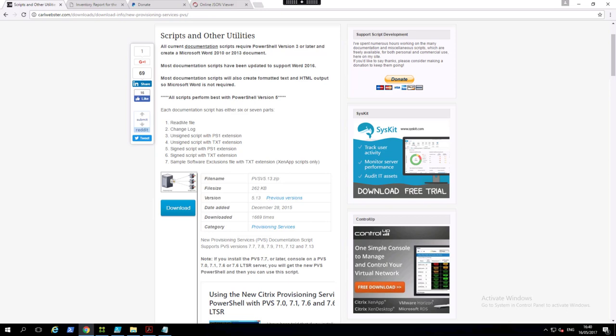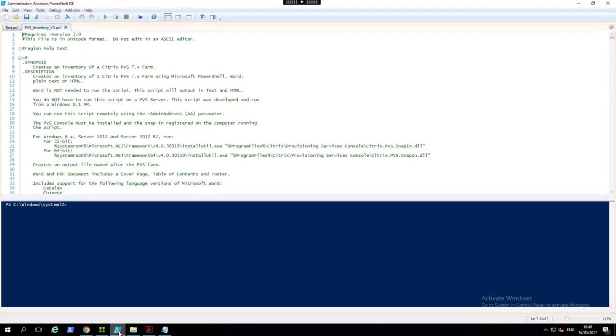If you want to look at Carl's documentation scripts, you can download them from carlwebster.com and the scripts look like this.